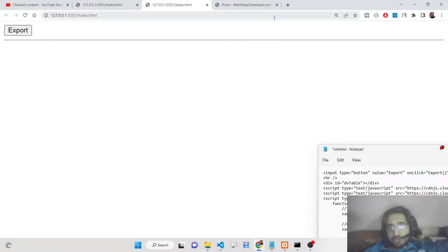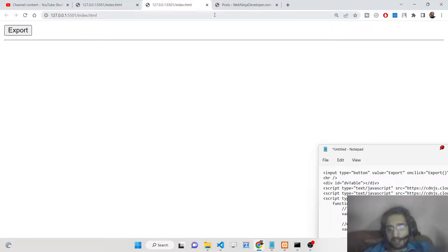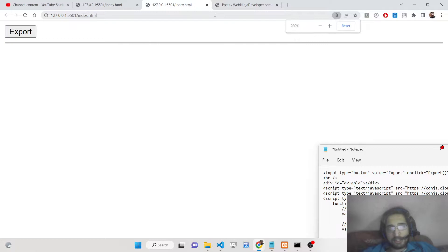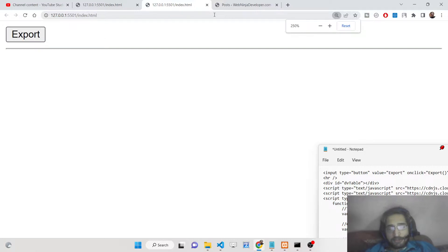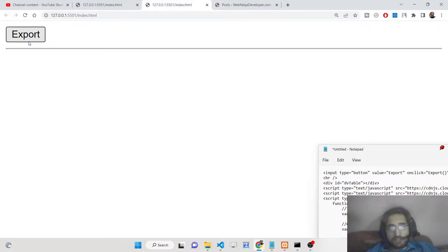Hello friends, today in this tutorial I will be telling you how to export a JSON object or JSON string to a PDF document and render this inside a table. We will be using the pdfmake.js library and html2canvas library.